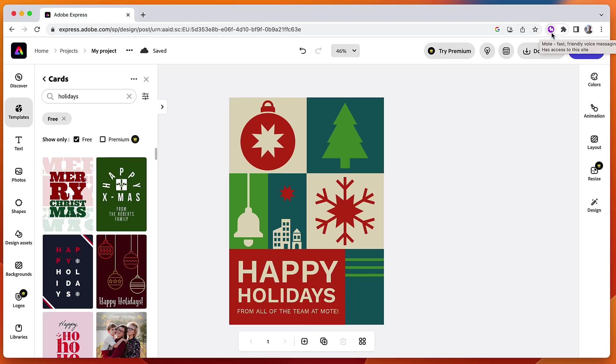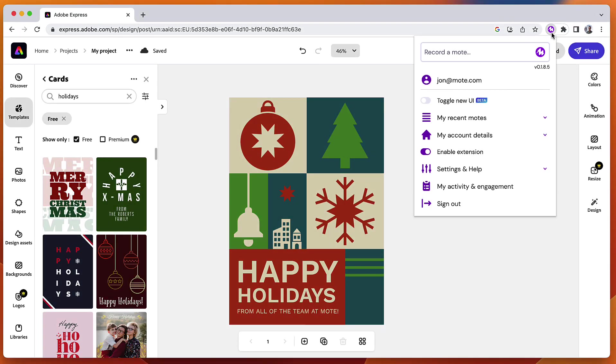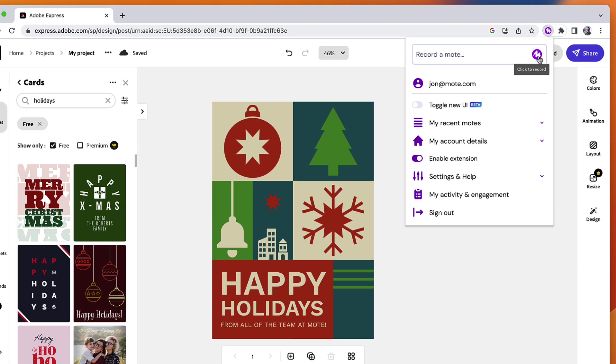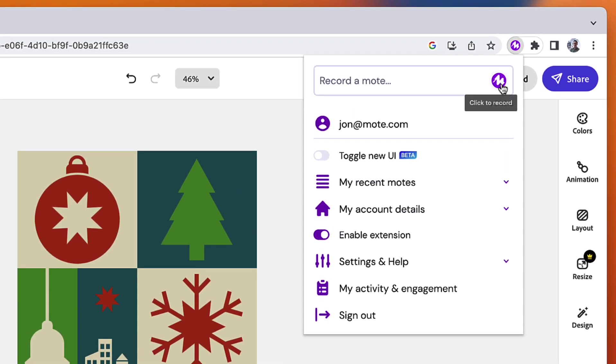I'm going to take the already amazing holiday card templates in Adobe Express to the next level by adding an audio QR code with Mote.